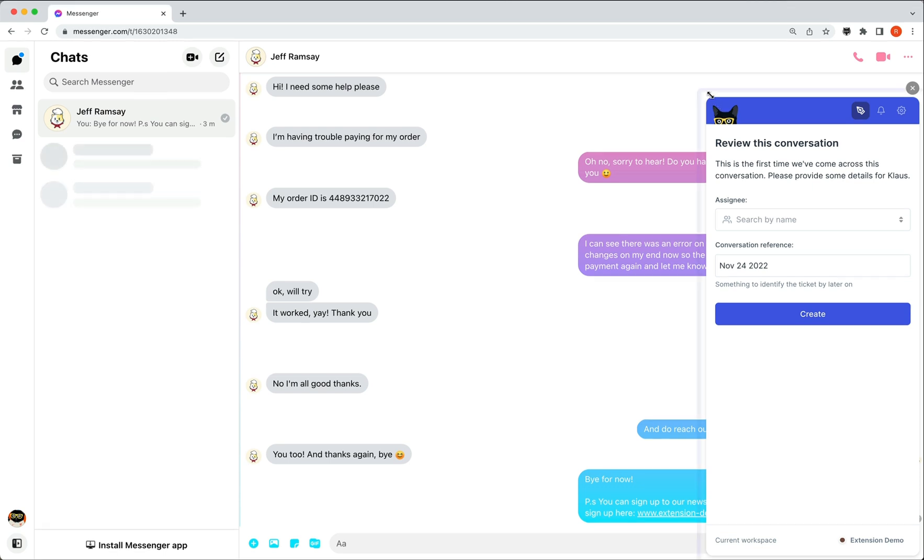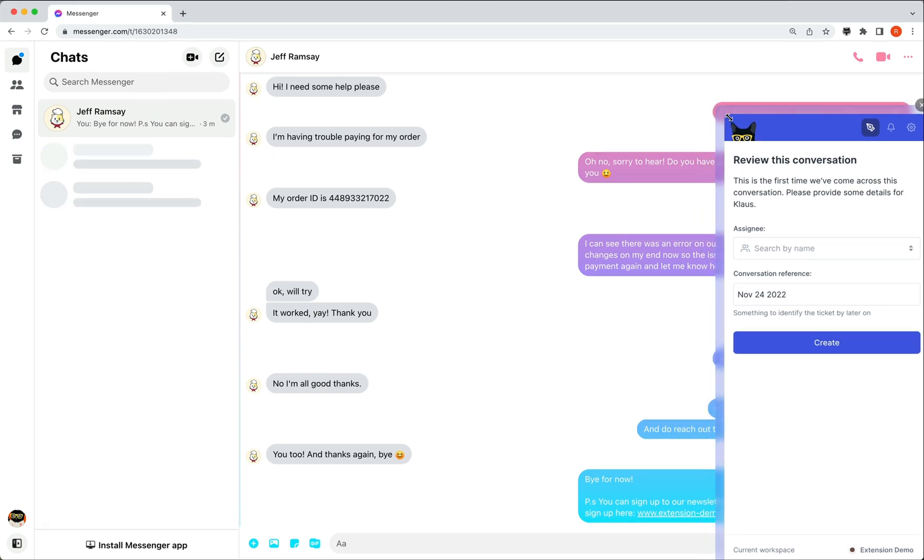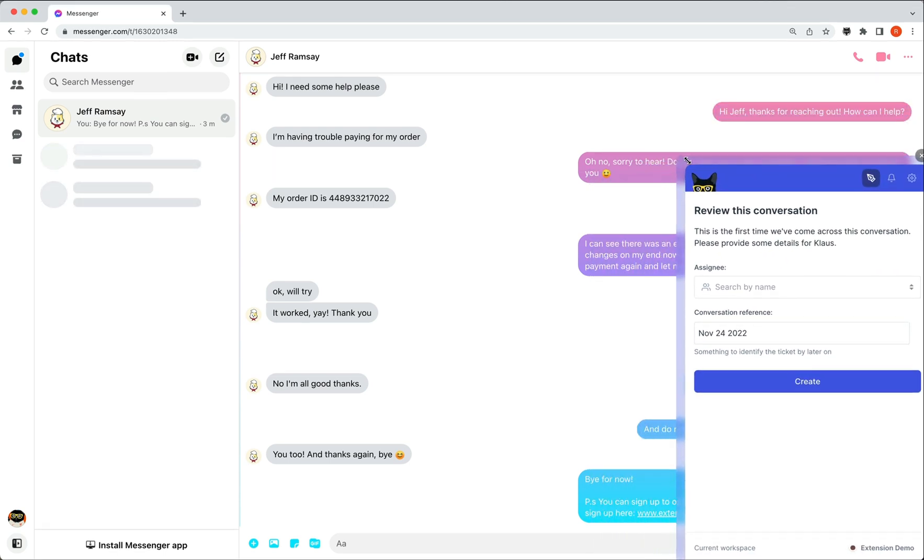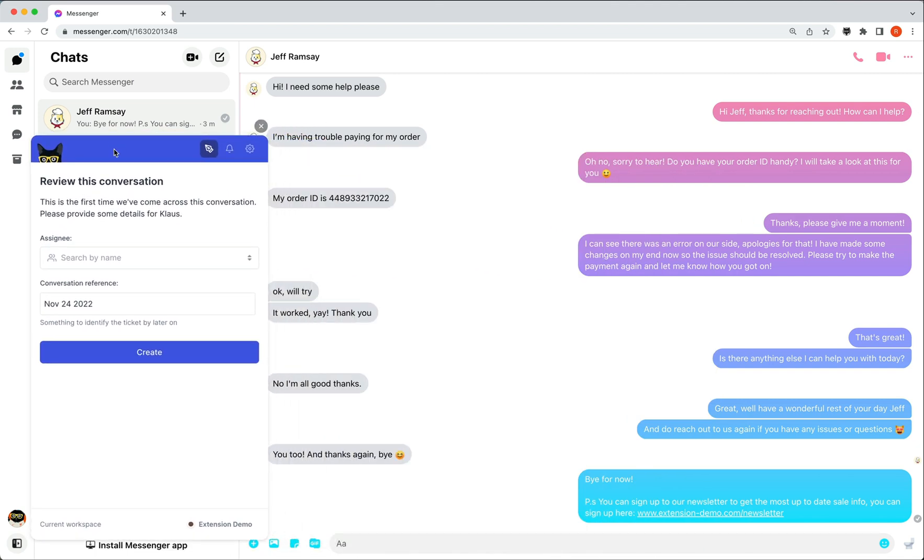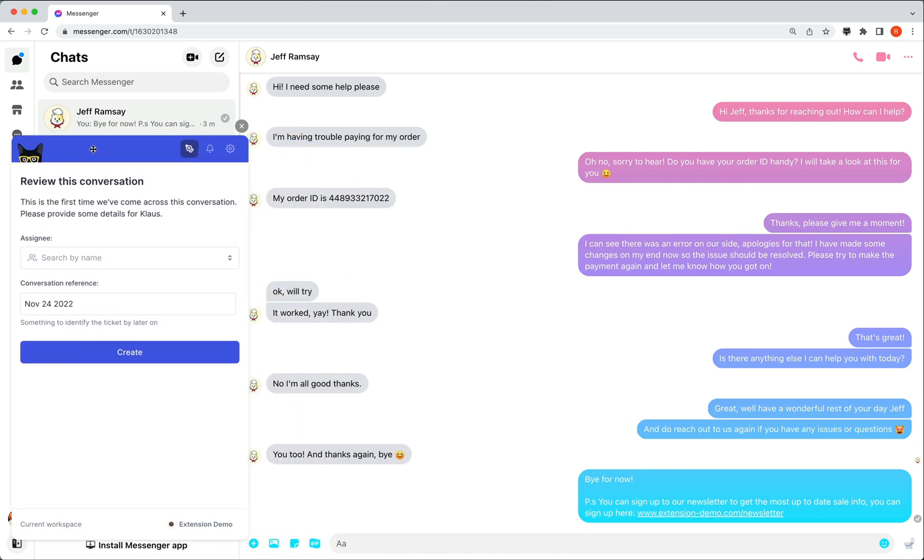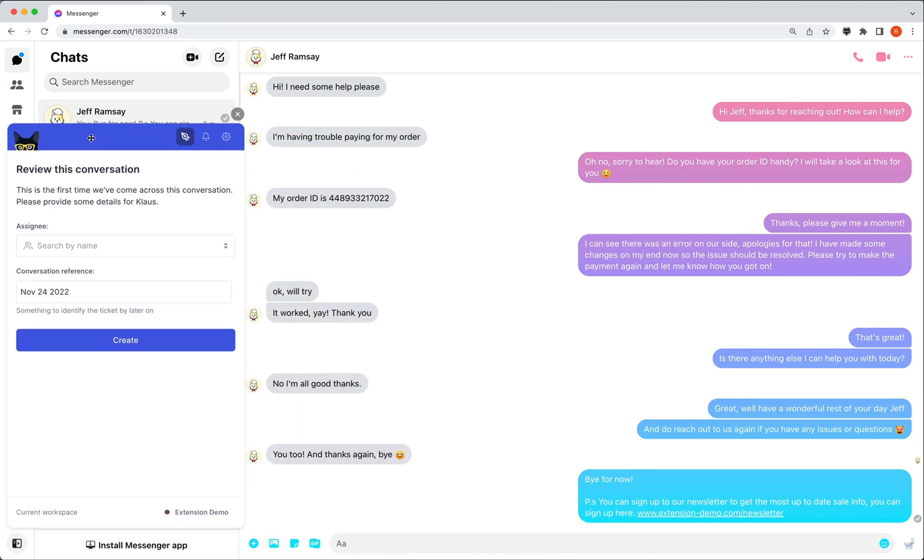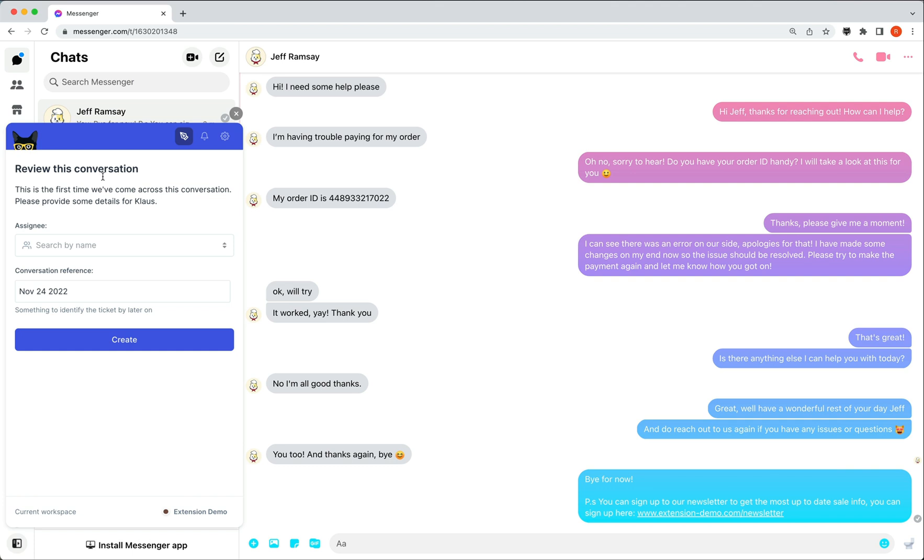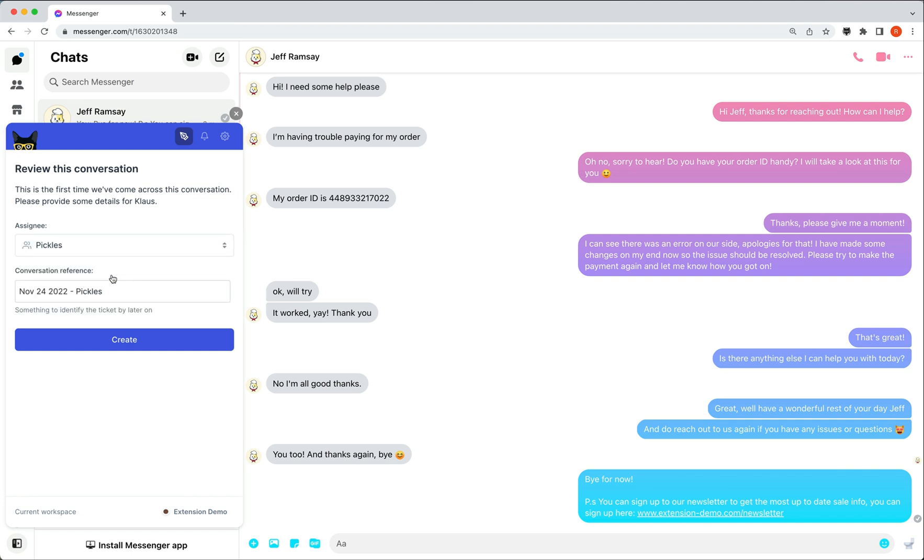You may notice that the extension reverted back to its default size and position. I can again move it to fit the page to my liking. Don't worry, you don't need to do this every time. The extension will remember the size and position the next time I use it on Messenger.